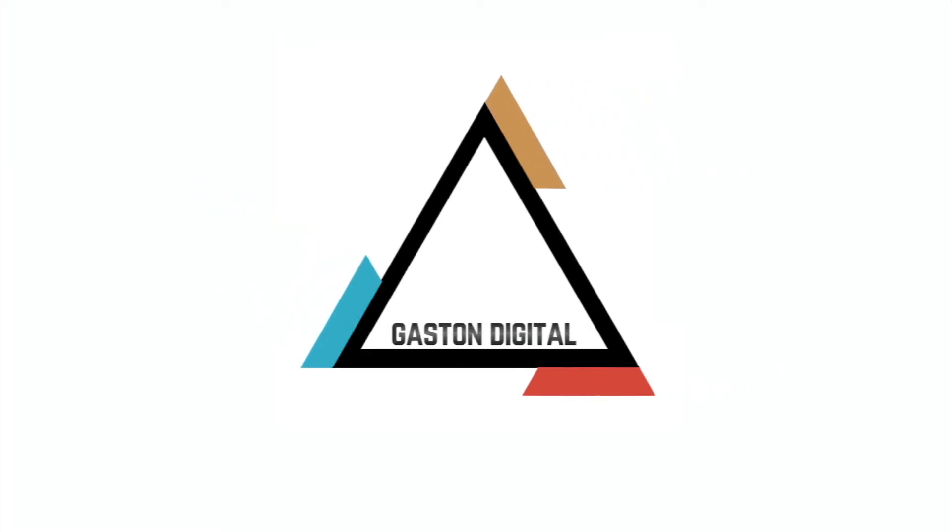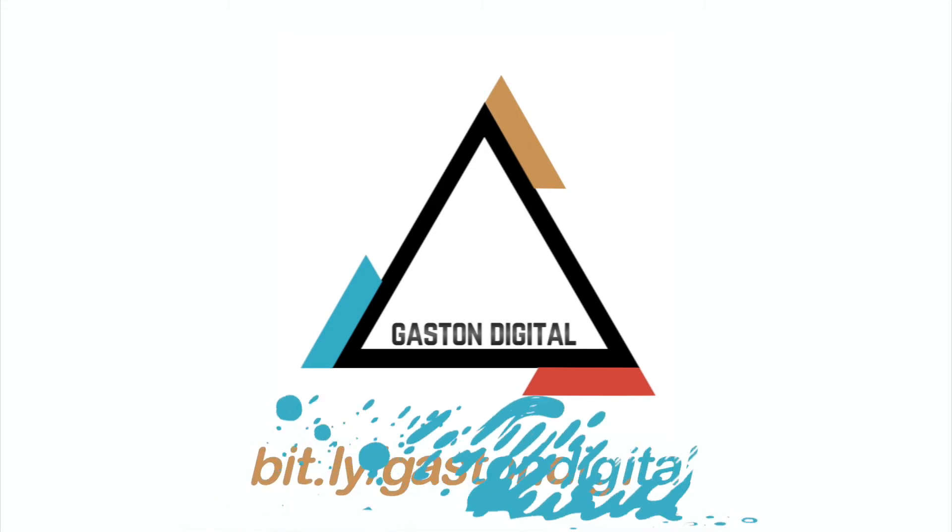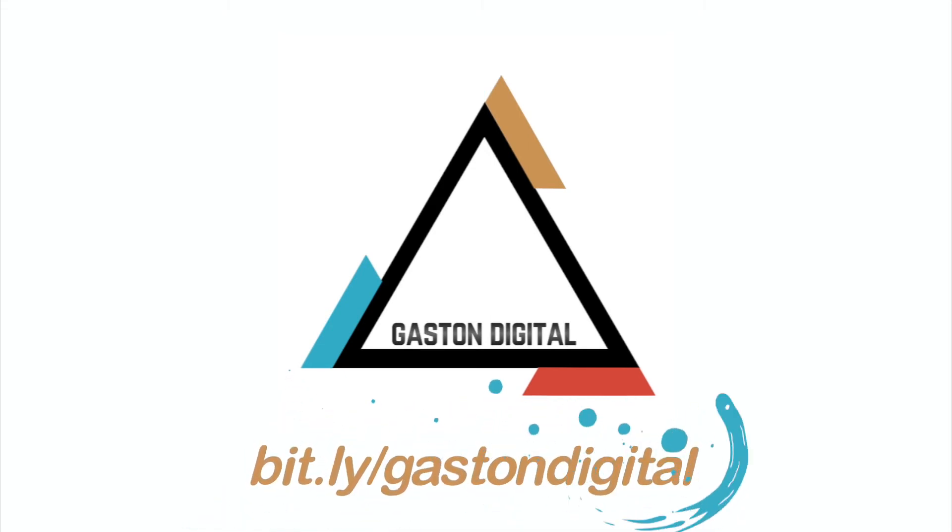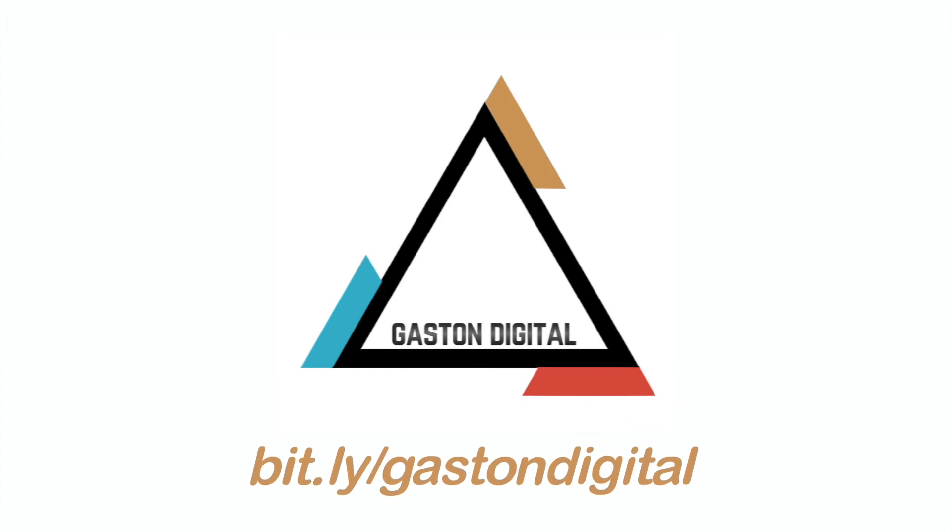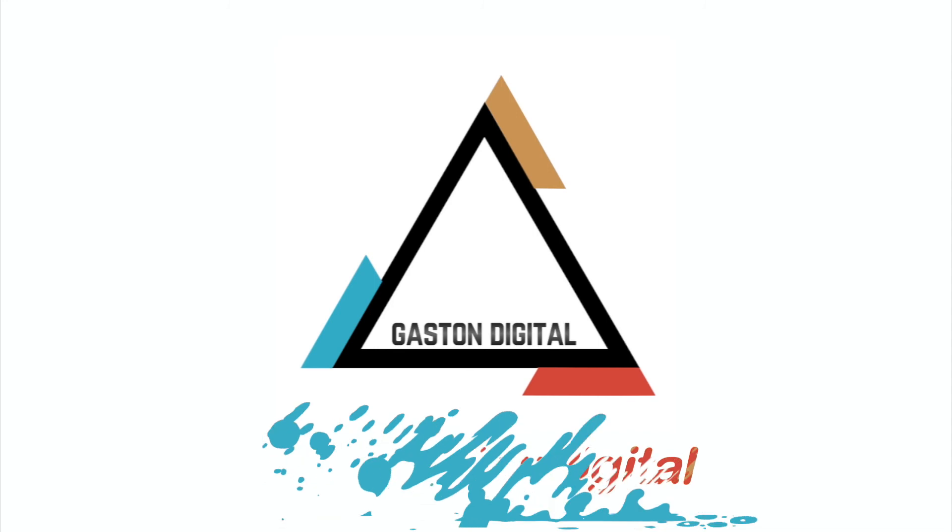Curious about other uses of technology in the classroom? Check out these episodes for more ideas and visit bit.ly slash Gaston Digital for all of your instructional technology facilitators resources.